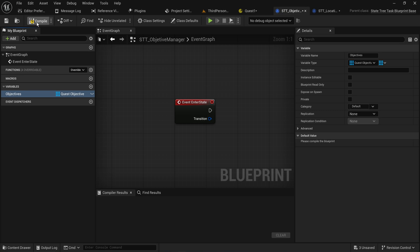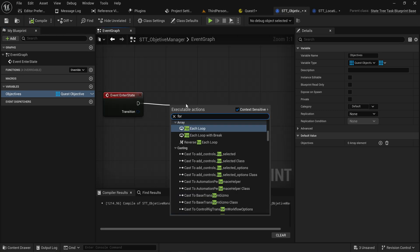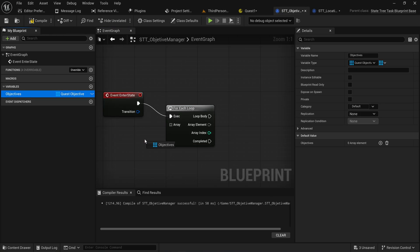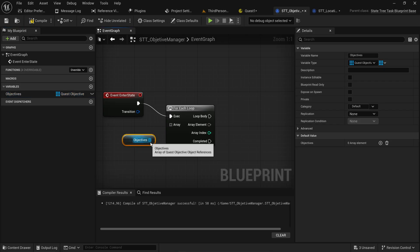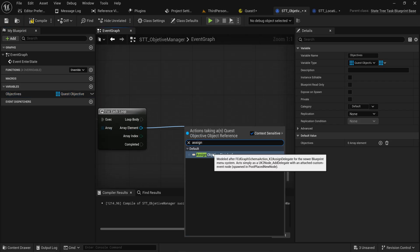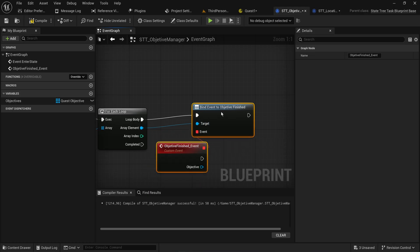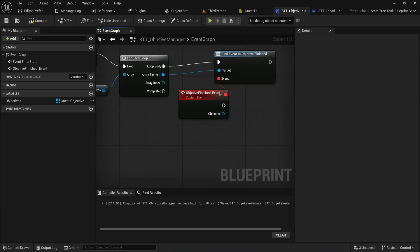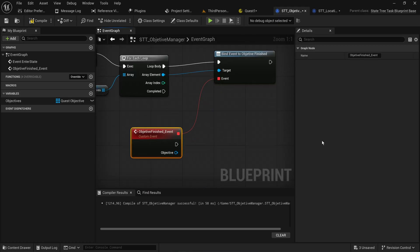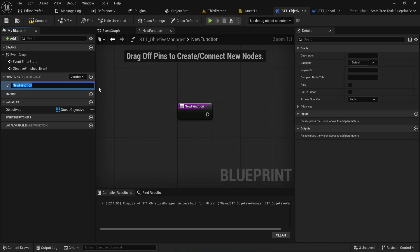On Enter State we'll do a for-each loop over all of these quest objectives where we will assign to Objective Finished in the loop body for each and every one of these. Now whenever one of these finishes, we need to check whether or not all of them are finished, so let's make a function for that.